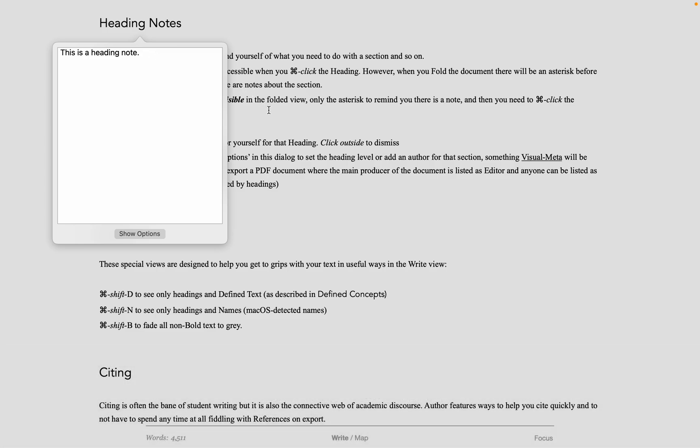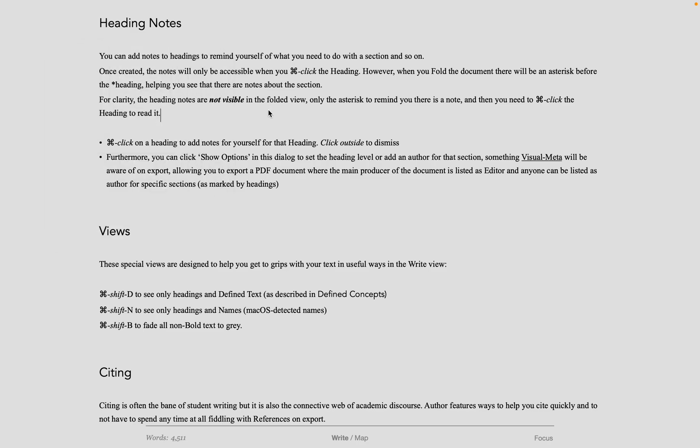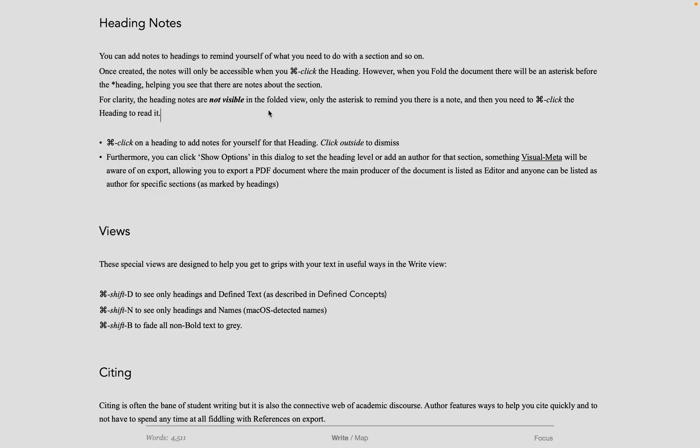For instance, if you are a student and you are talking to an advisor or teacher, that advisor or teacher may give you suggestions as to what to do with that section. So you can Command-Click on the heading, write the notes. You don't see anything in the normal writing view. It doesn't distract.